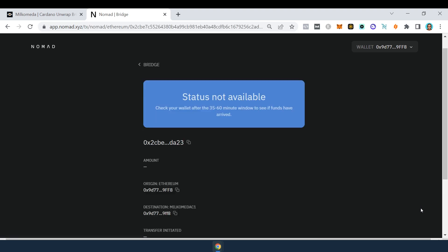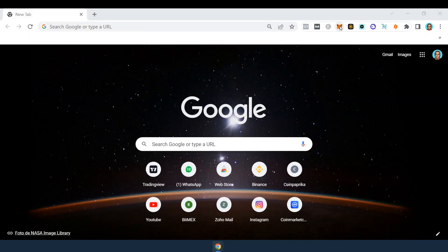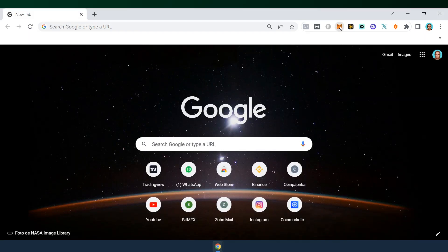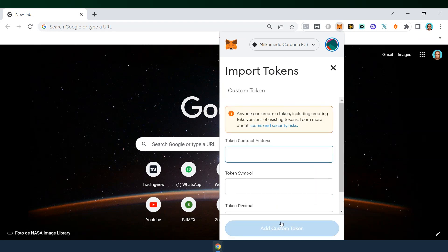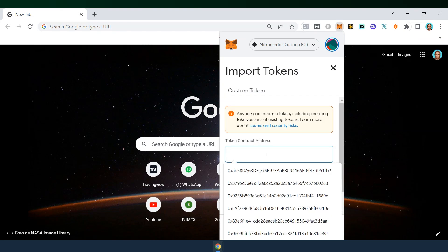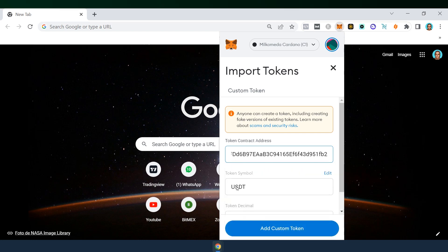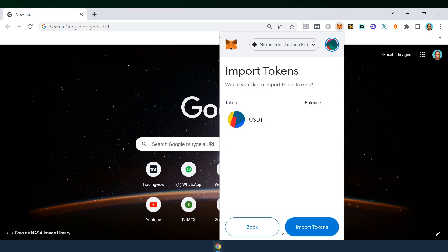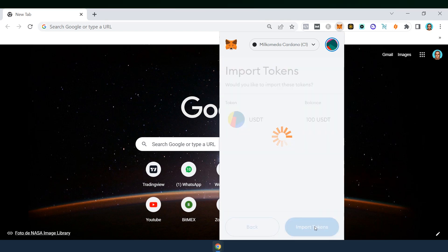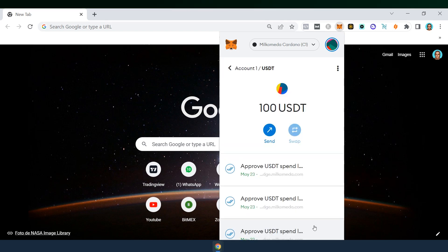Once the transaction is completed, your USDT has been bridged to the Milkomeda C1. To see the USDT there, you need to import the token into MetaMask. Make sure you are on the Milkomeda network in MetaMask and press Import Tokens. On the next screen, copy-paste the following contract address from the video description and the rest will autofill. Now you can see the bridged USDT on the Milkomeda network.